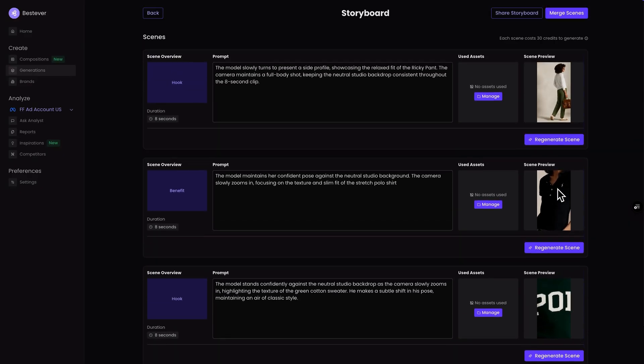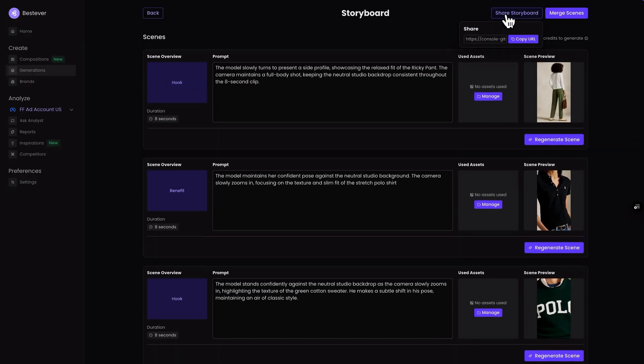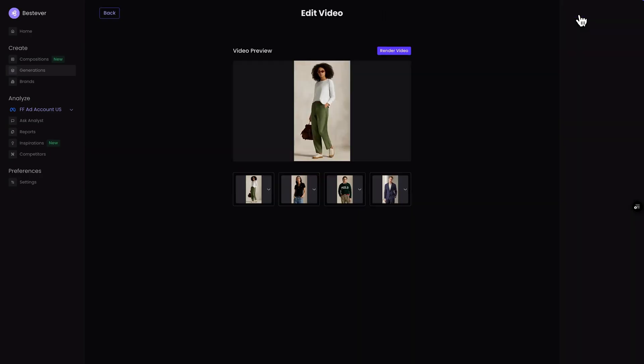You can even convert static images into animated videos. Once a storyboard is generated, you can tweak prompts for each scene, regenerate scenes, share it with an editor, or merge the scenes to render and export a final video. Content that would have taken hours to create is now a simple process that just takes minutes.